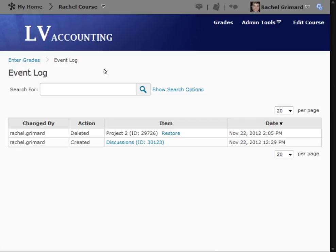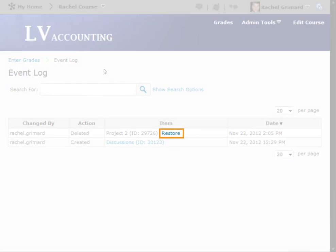If a grade item is accidentally deleted from grades, instructors can easily recover the deleted item and all student grades themselves. To restore an item, simply click the Restore link next to the items that were removed.